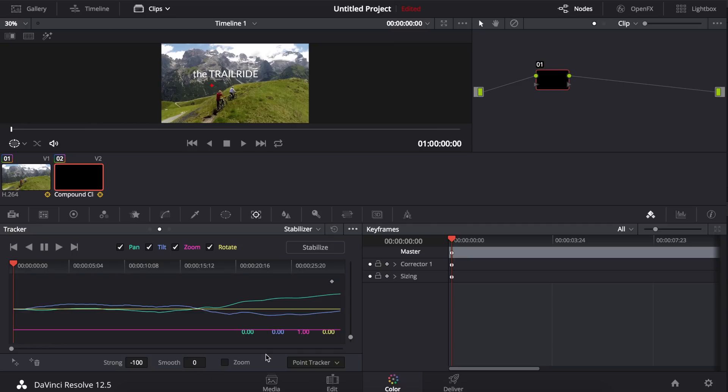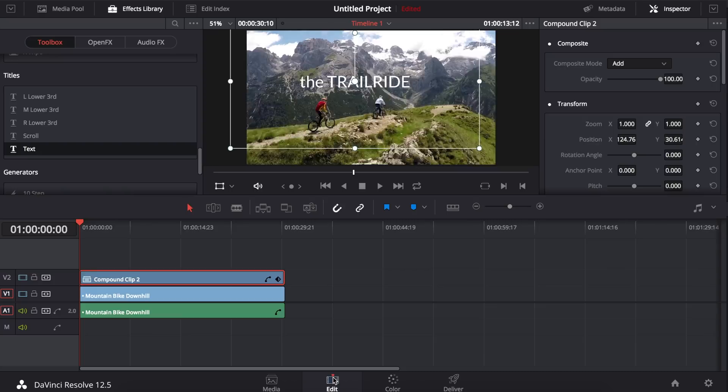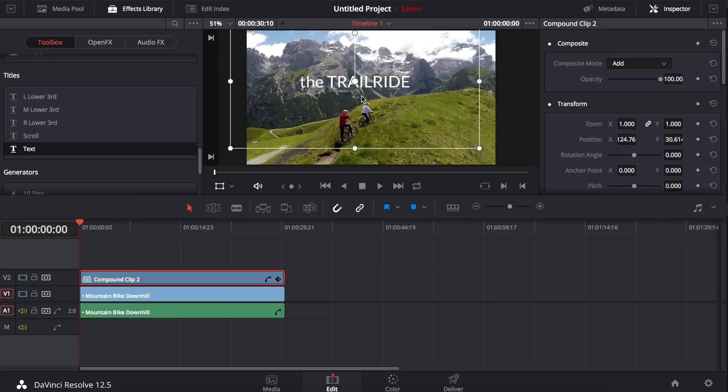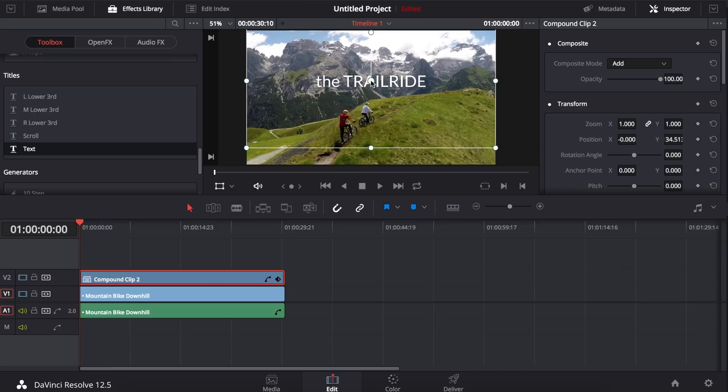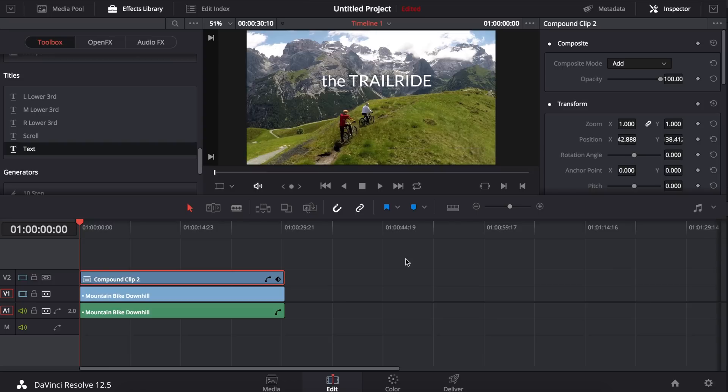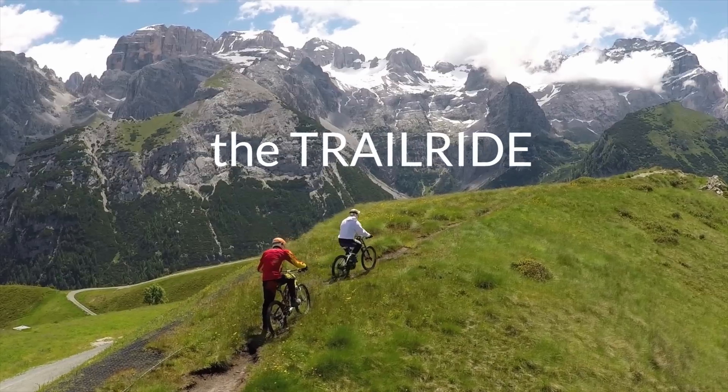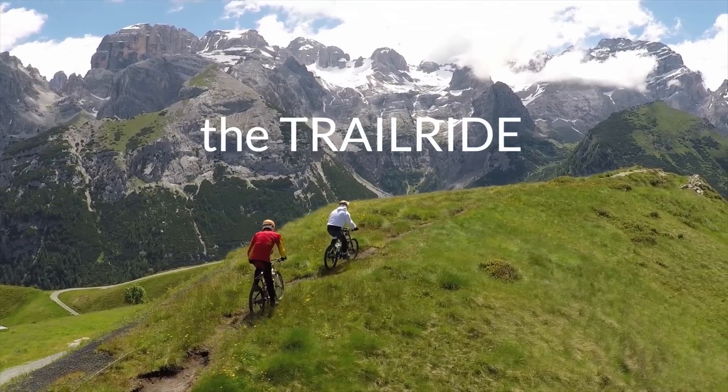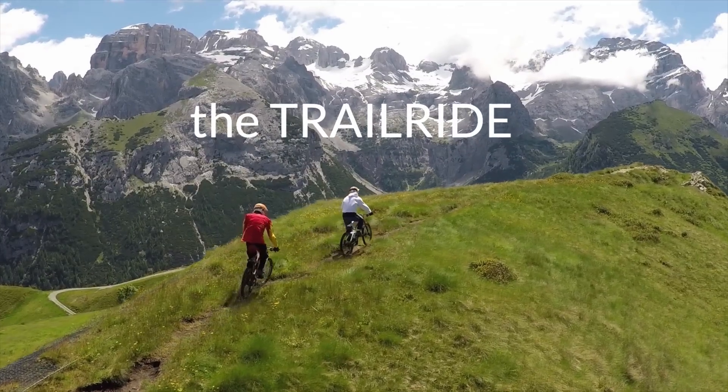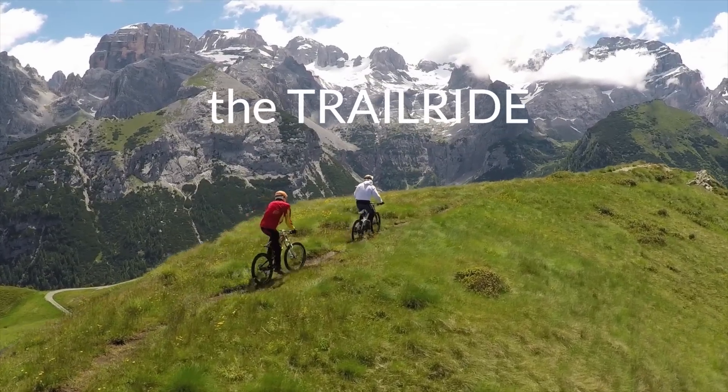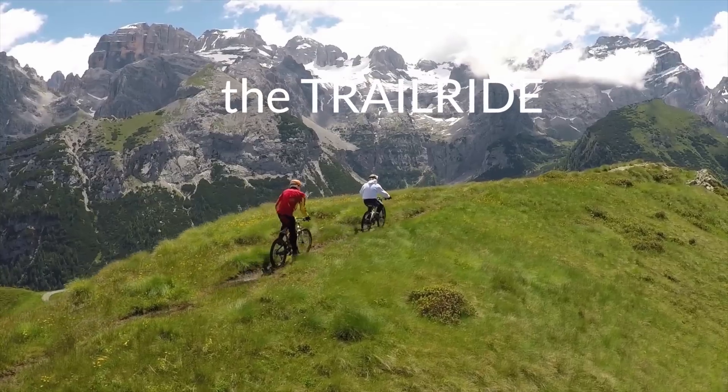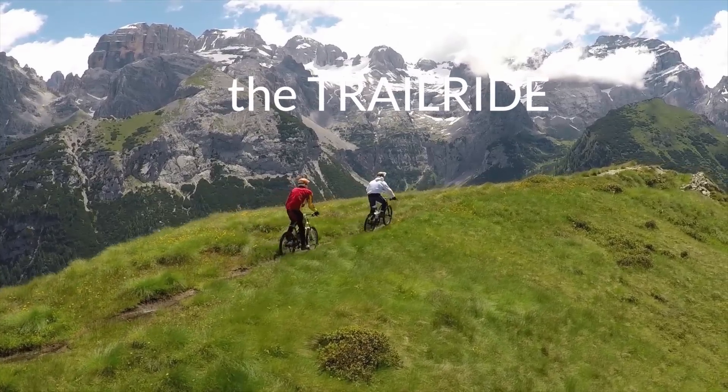Now I'm going to go back to my edit mode and reposition my compound text clip wherever I want it in frame. And now if I play through, notice that my text title has matched to the cyclist in the video.